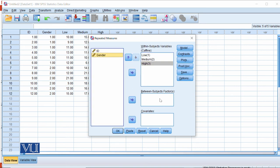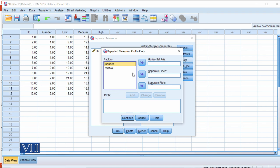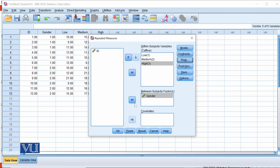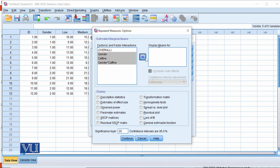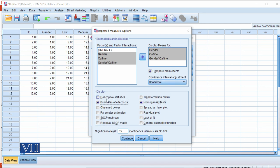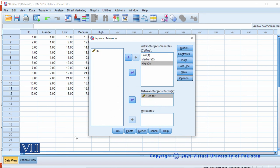Gender is our between-subject factor, so we send it to the between-subject factor box. We then go to Plots: because we have an interaction effect, a graph makes the most sense. Since caffeine has three levels, we send it to the horizontal axis and gender to separate lines, then click Add and Continue. For post hoc analysis, under Options we select homogeneity test, estimate of effect size, and descriptive statistics, then click Continue and OK.